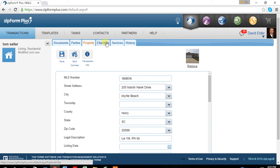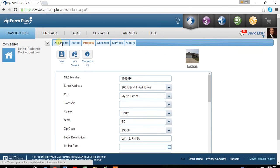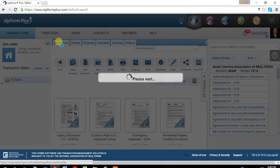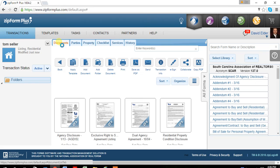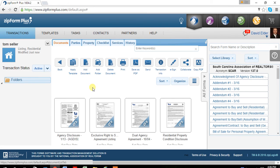And it'll fill in all the information about the property for you. I don't deal with the checklist services or history, but you can look into it if you want to.